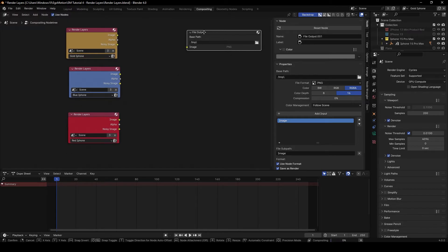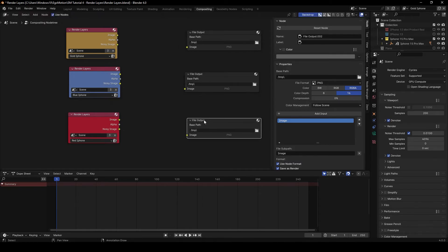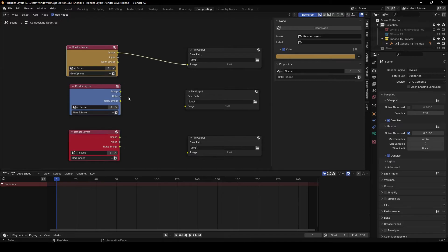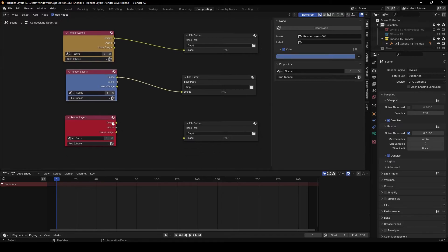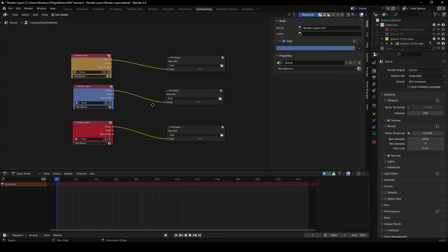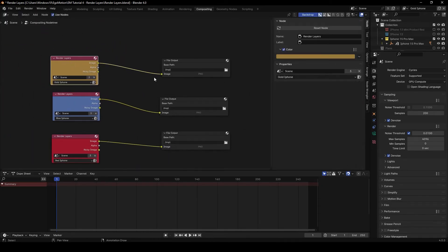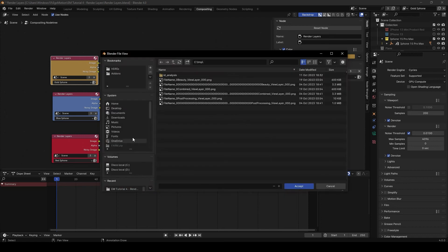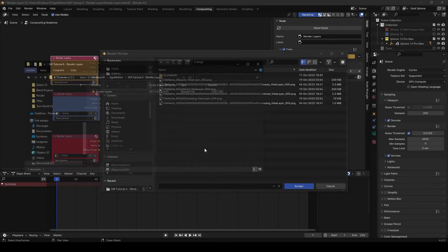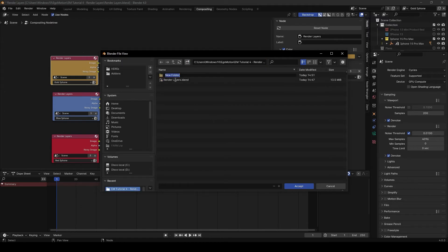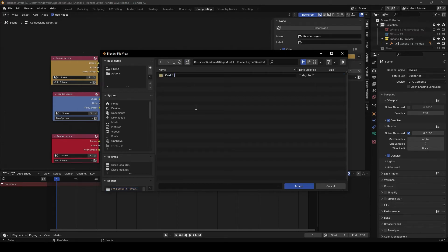Duplicate the File Output node three times — one for each render layer — and connect the Image output of each Render Layers node to the Image input of each File Output node. For the Gold iPhone File Output, create a new folder called 'Render', and inside that, create a subfolder called 'Gold iPhone'.